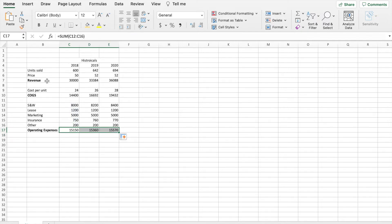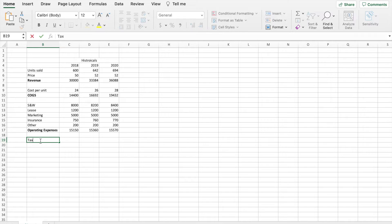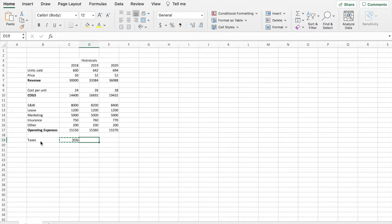Based off of this we can now get our operating expenses. We're going to use the SUM formula, highlight the entire range, and hit enter. It's a formula so I'll drag it over. So now we have our revenue, cost of goods sold, and operating expenses. The last thing before building the income statement is to note our tax rate — we'll say it was 35% each year.